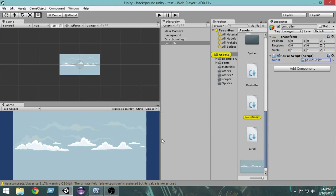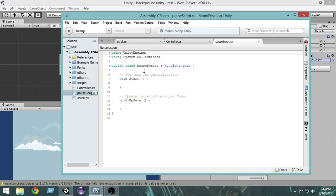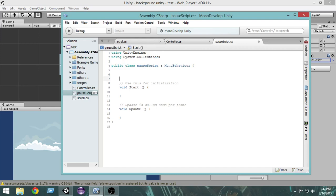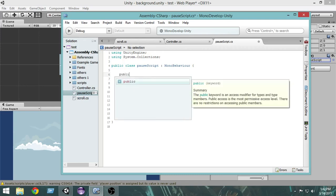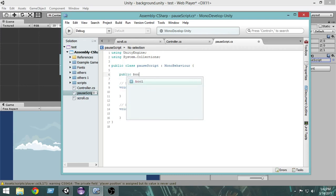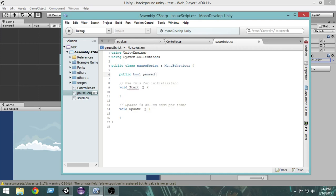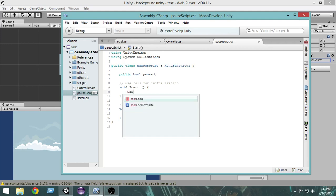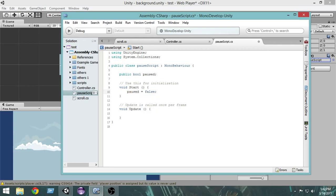Here's our pause script. The very first thing you want to do at the top is create a public bool called 'paused'. This will tell us when our game is paused — when the game is paused, 'paused' will be true, and when it's not paused, it will be false. In the Start method, we initialize it: paused equals false.